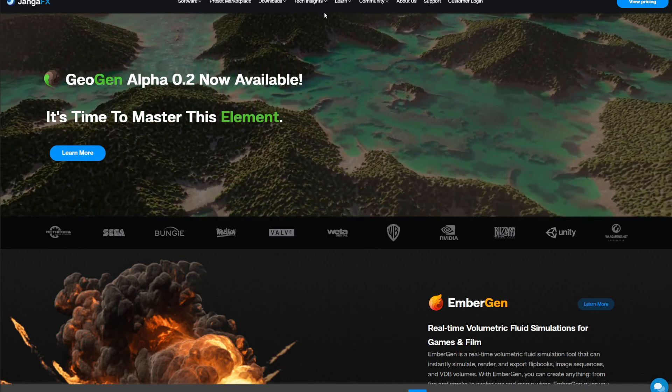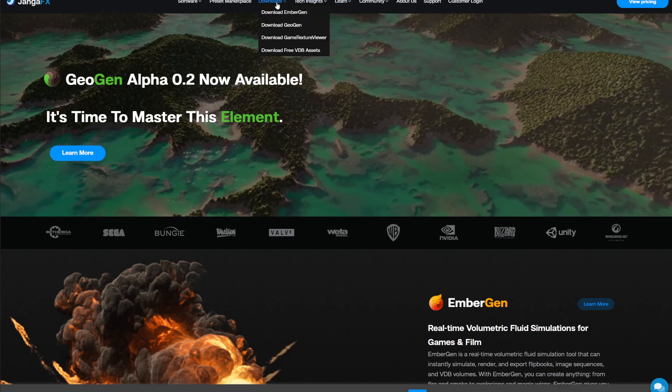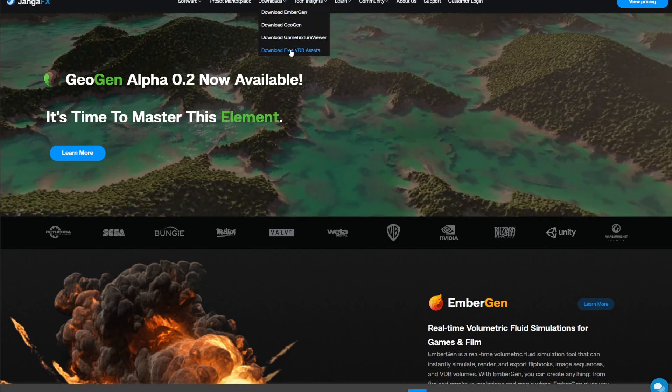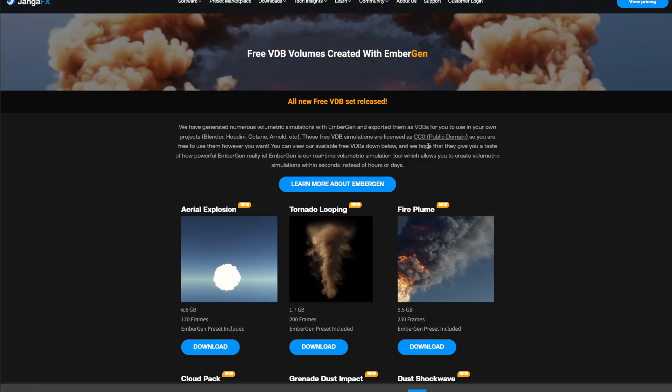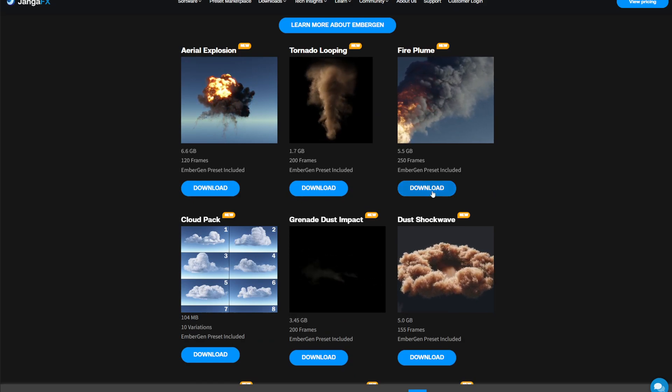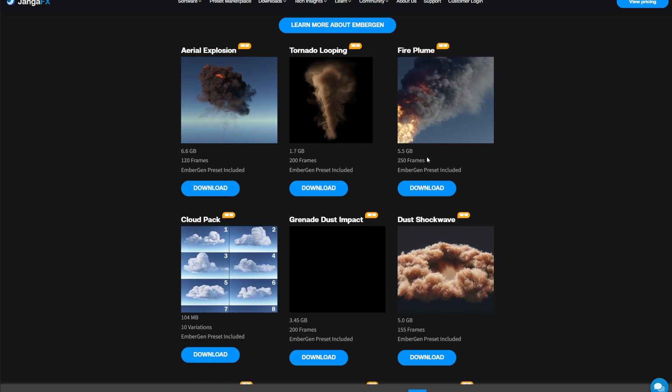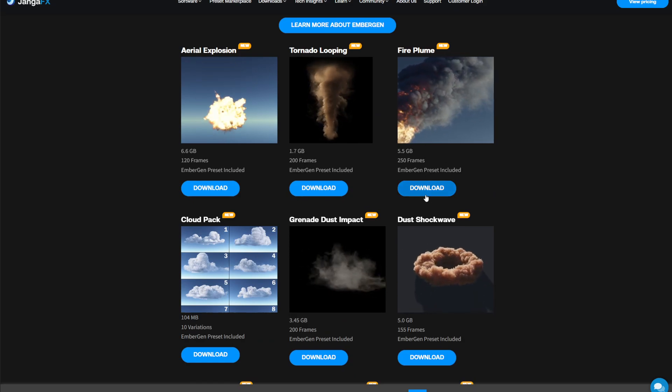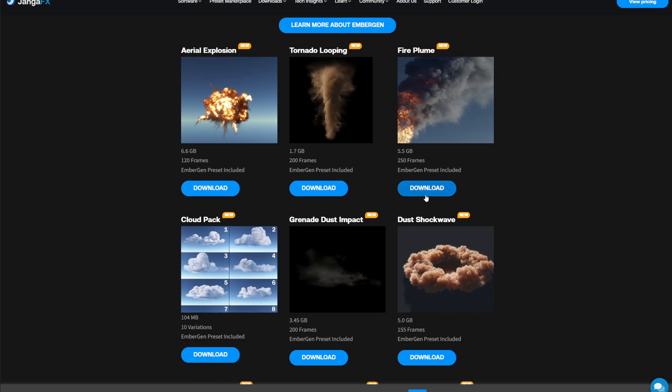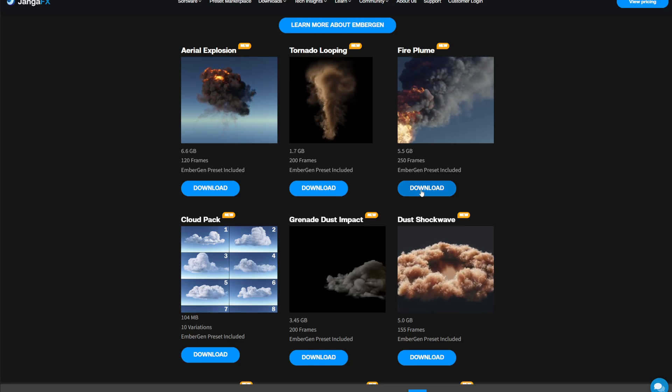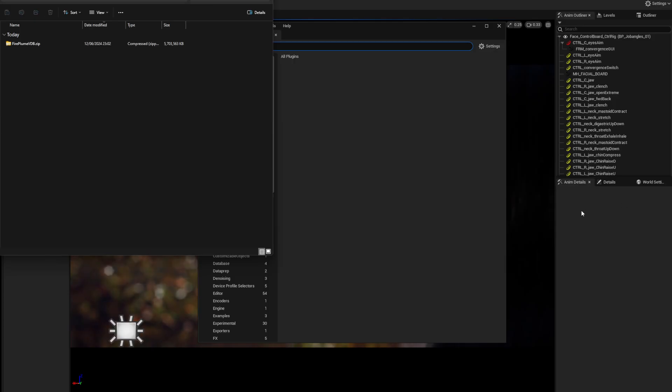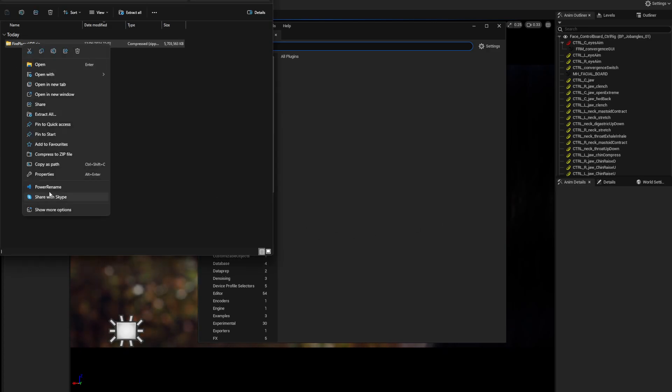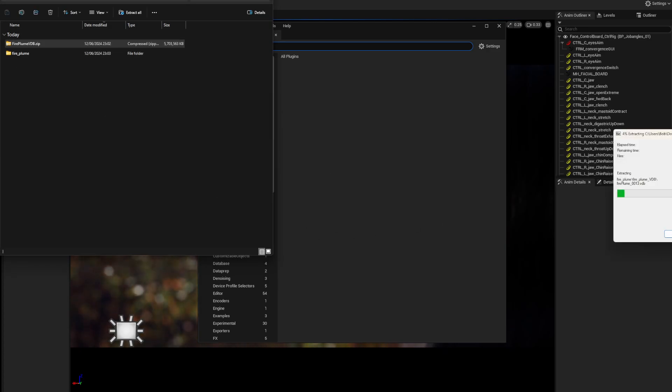We're going to JangaFX to download free VDBs. Let's pick this fire - it's beautiful. Now, they're very big - 5.5 gigs for a little bit of fire. Download it, you'll get a zip file, open the zip file, unzip it, and you're good to go. Put it somewhere you can find it.